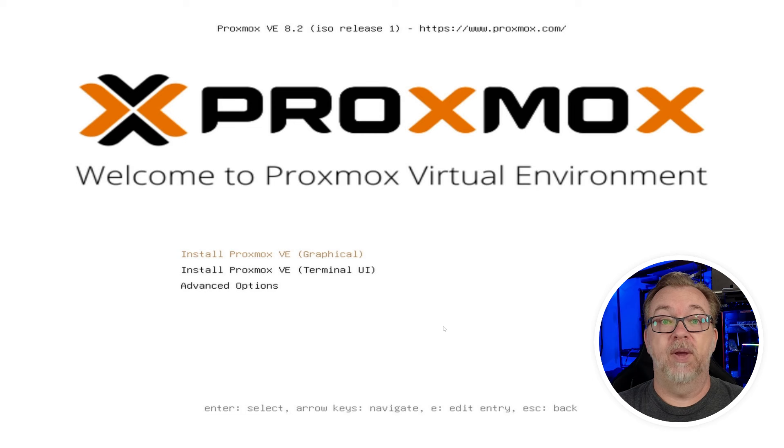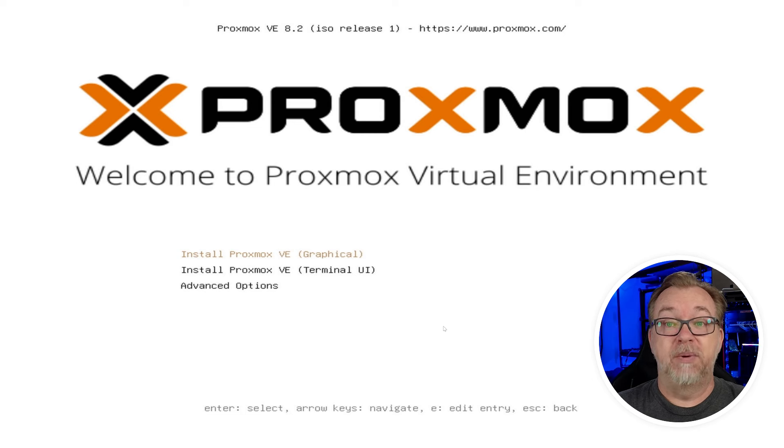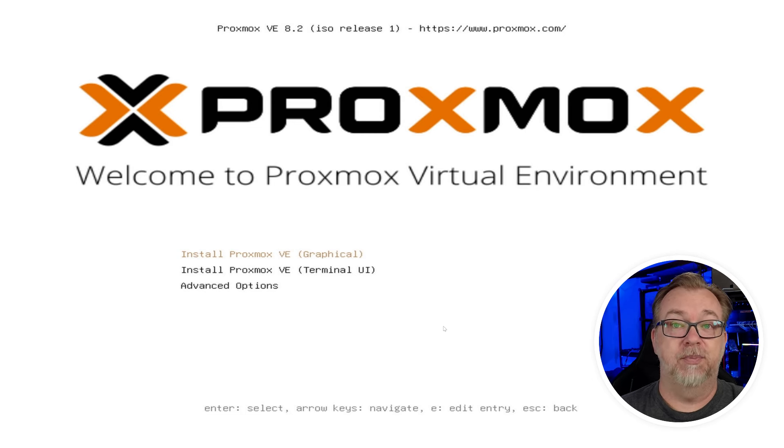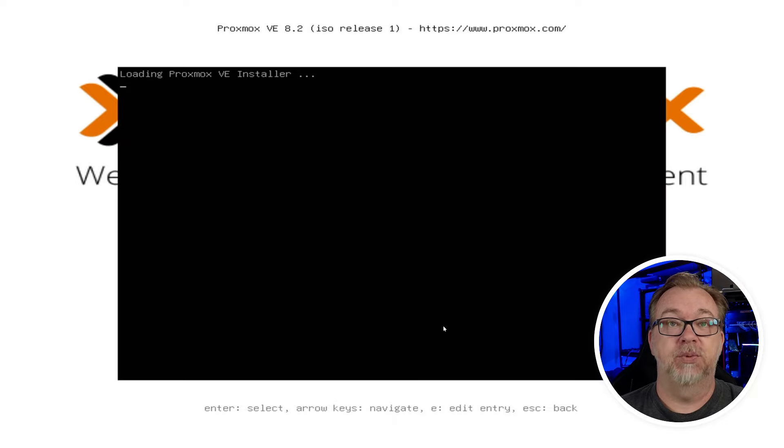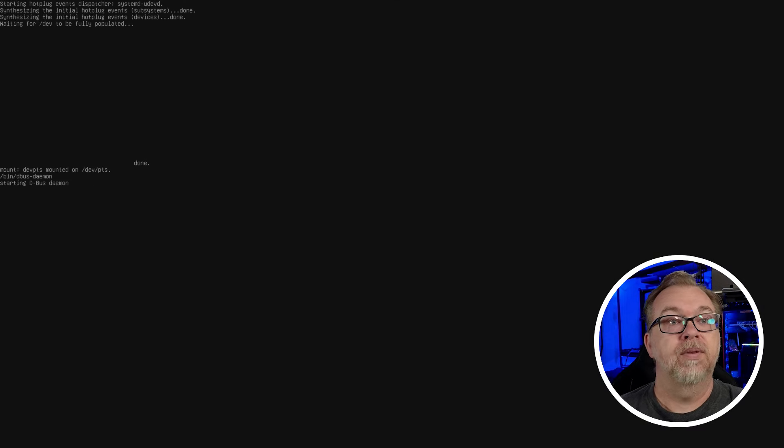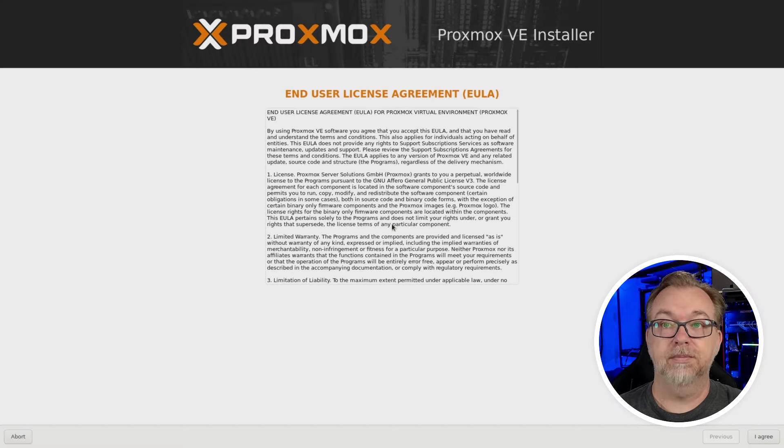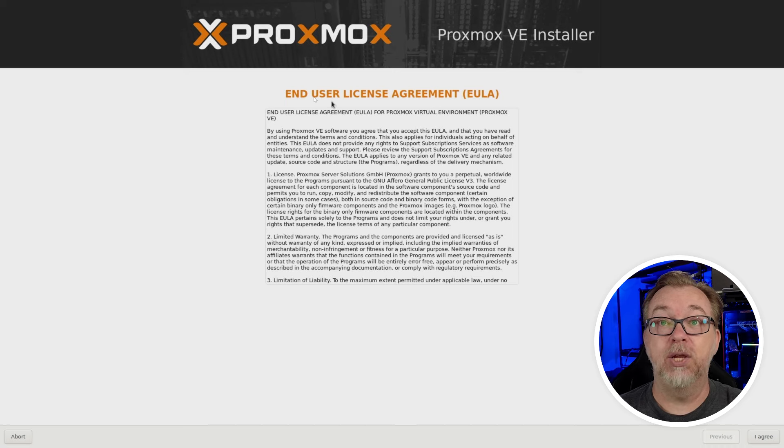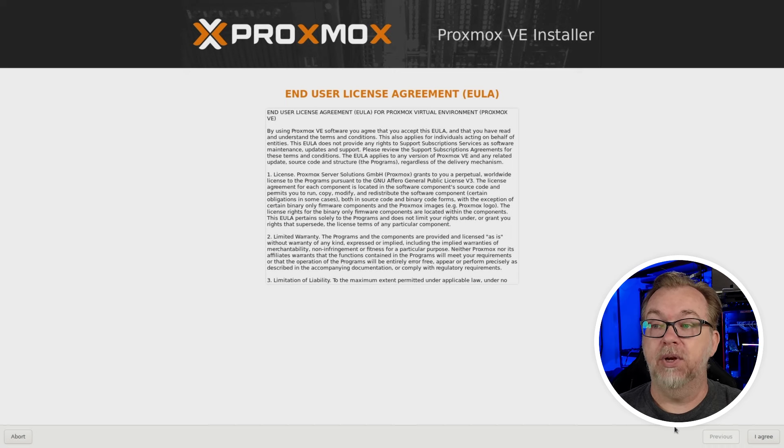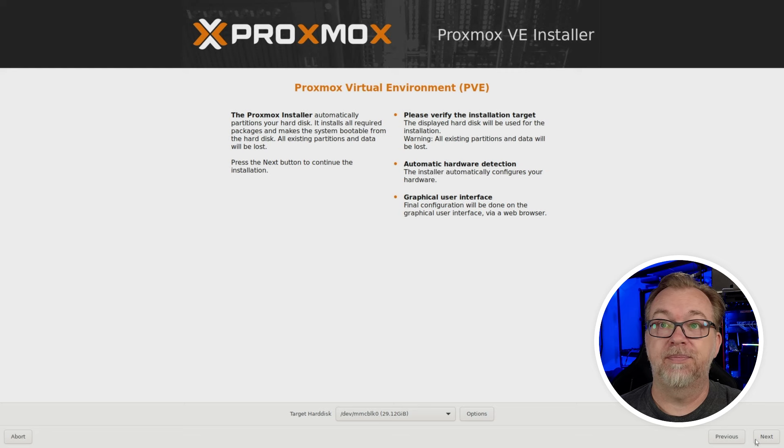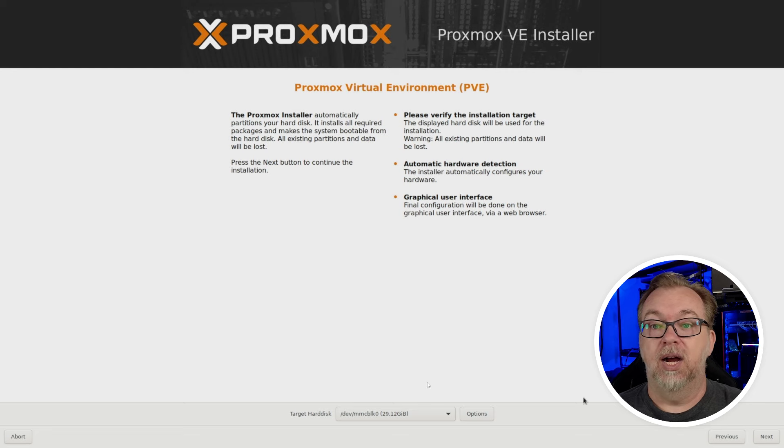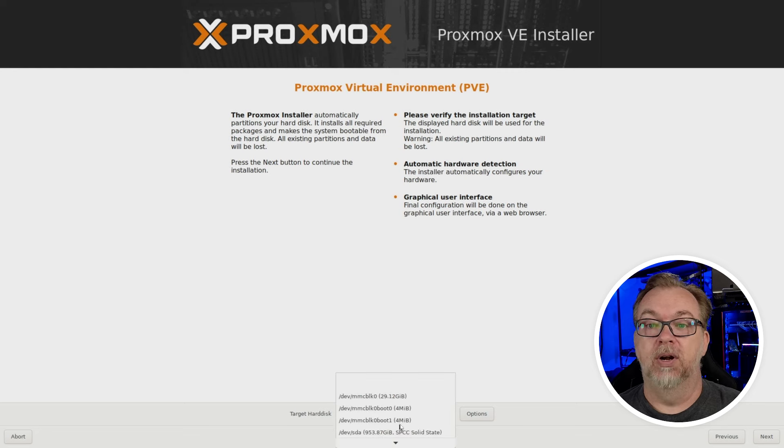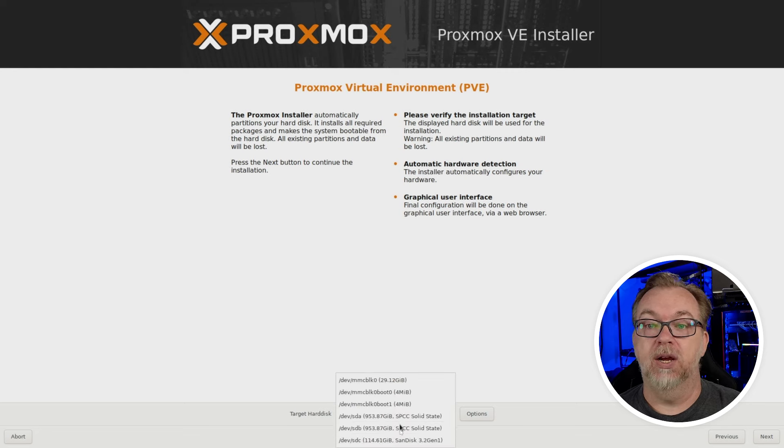Okay, there we go. So now we've got a couple of options. I like to be lazy and use the Proxmox graphical installer. So that's what we're going to select. Okay, so you should read the EULA there, the end user license agreement. And if you agree, come down here and click I agree.